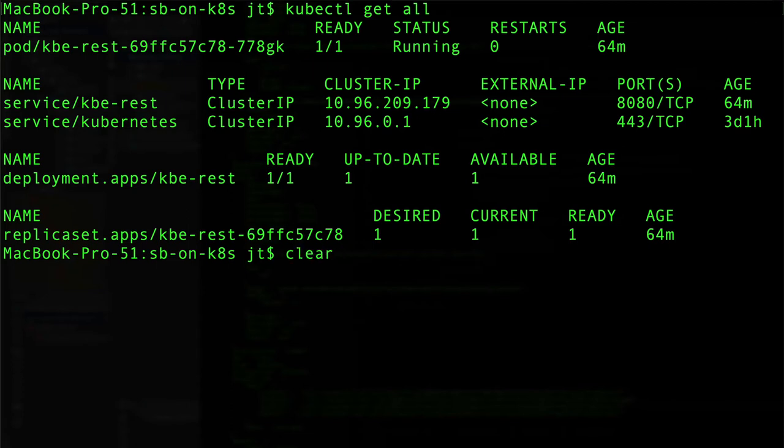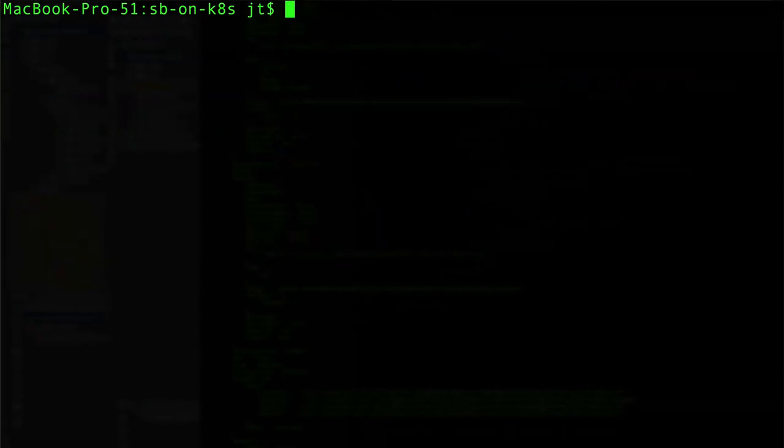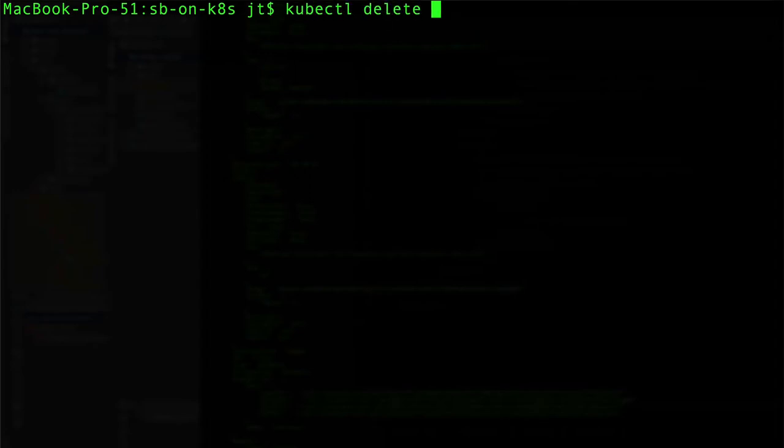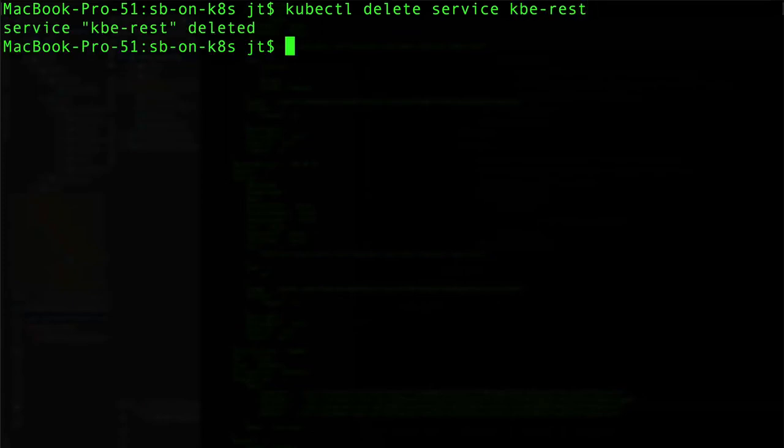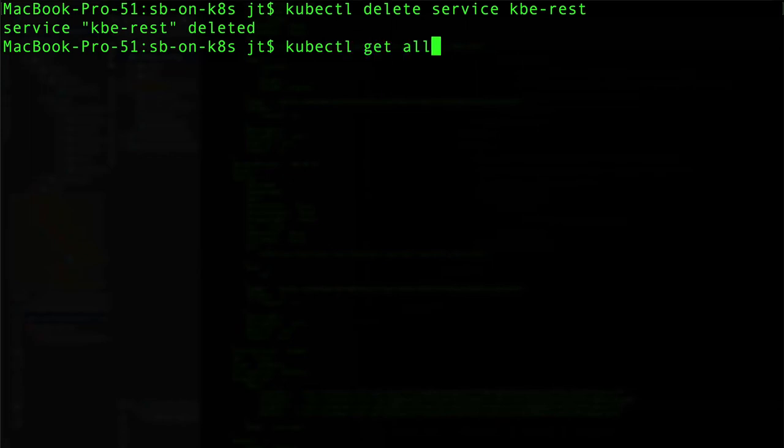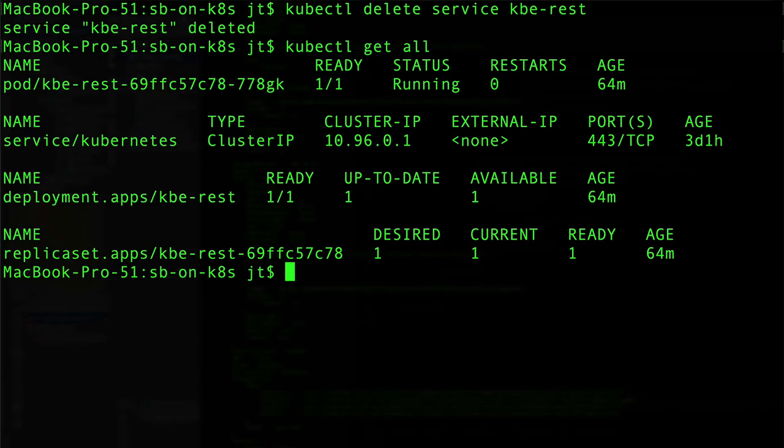To terminate things that we've brought up so far, we can use kubectl delete service and we'll just do the kbe-rest. It takes just a moment to run and then you can see the kbe-rest service was deleted. We can see that the service no longer is there. The service for kubernetes is still up with the cluster IP, but the kbe-rest is now gone.